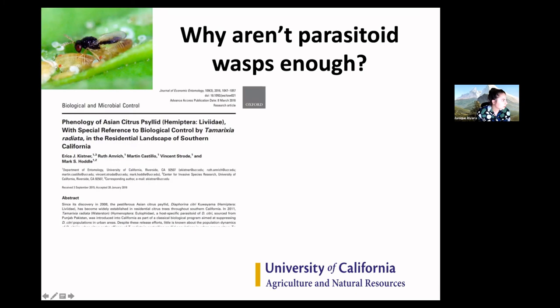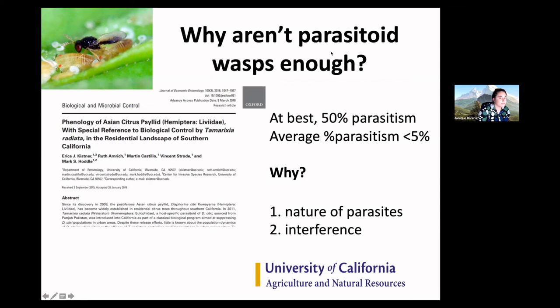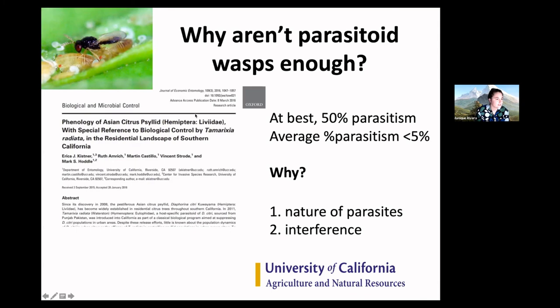Why are these wasps not enough? At best, you're going to get a 50% parasitism rate of the nymphs — they only work on nymphs. They find later-stage nymphs and lay their eggs inside them, developing within that nymph. But when you average out studies that have looked at percent parasitism in backyards over long study periods, you find less than 5% parasitism, which is not good for control of Asian citrus psyllid.